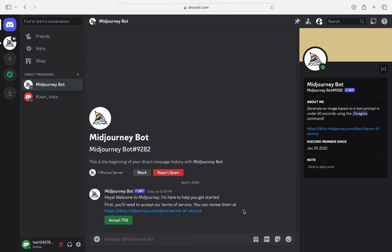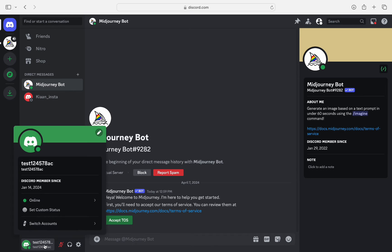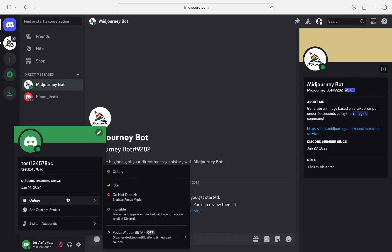Now, when you usually go to Discord settings, you can choose to either be online or on do not disturb mode or invisible as you guys know.